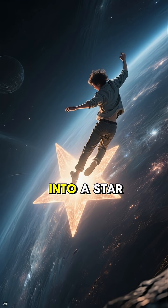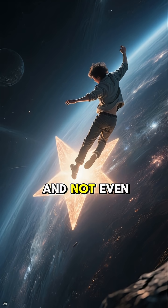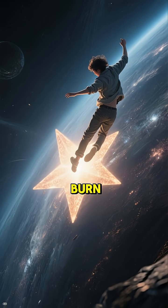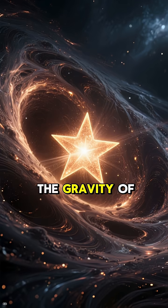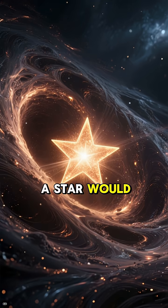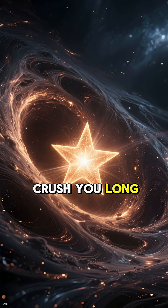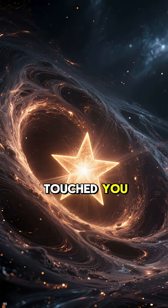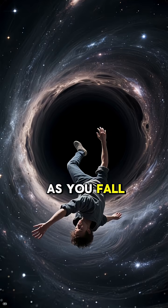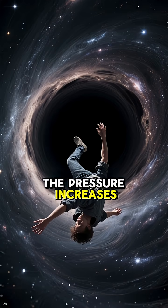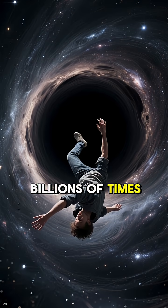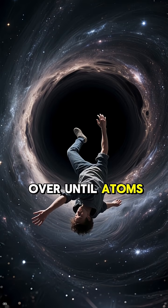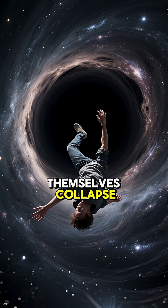You could fall into a star and not even burn. The gravity of a star would crush you long before fire ever touched you. As you fall, the pressure increases billions of times over until atoms themselves collapse.